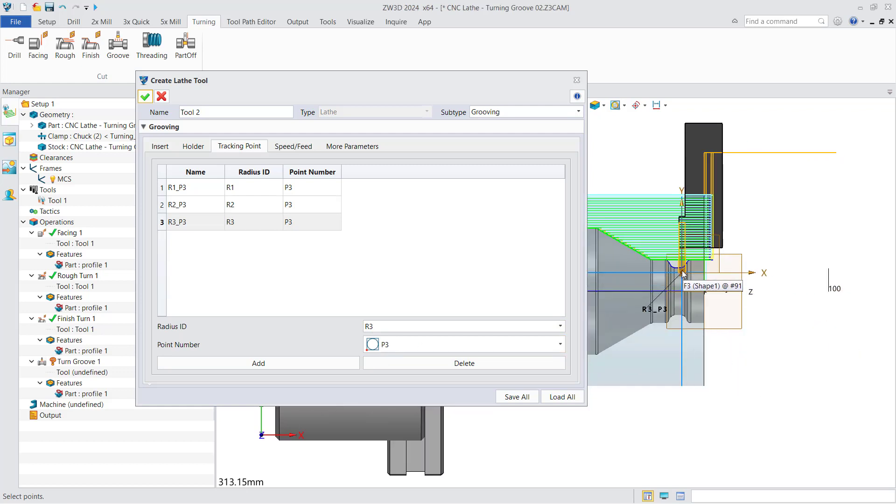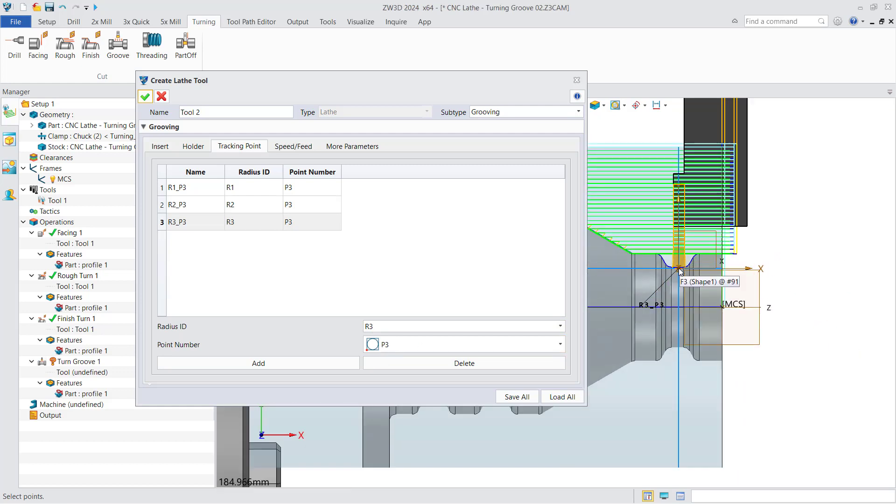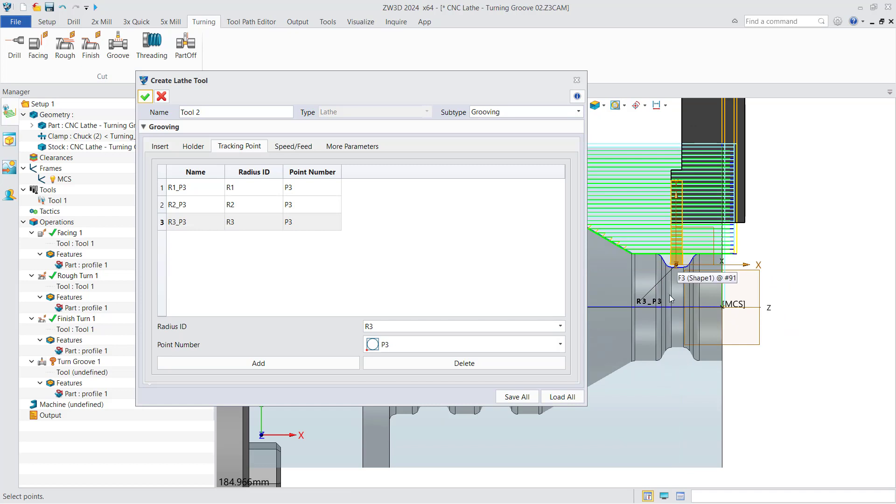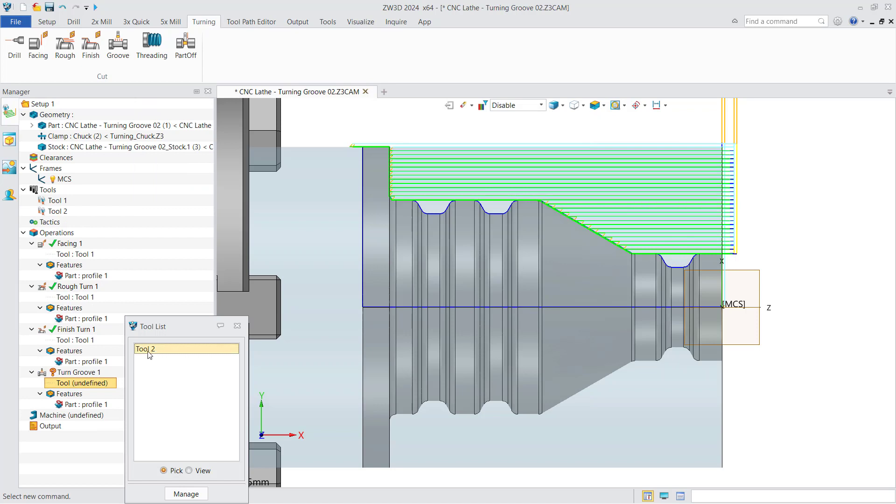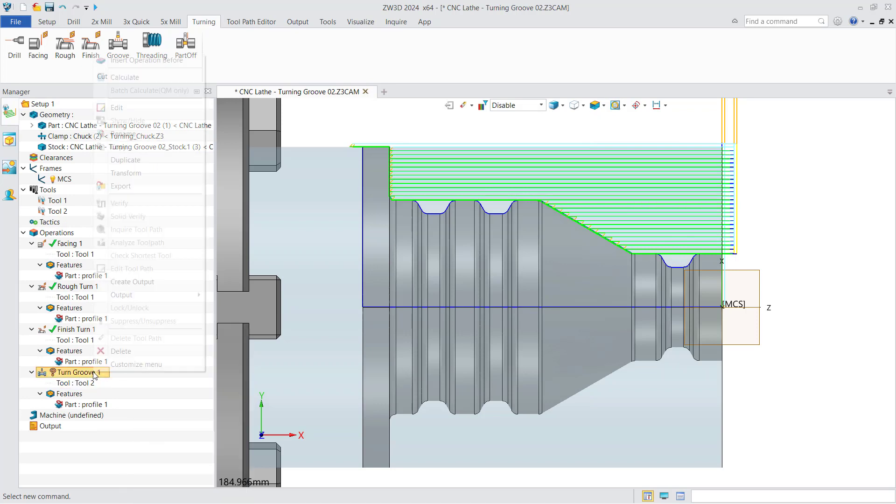You can adjust the view to put the tool in the proper position and check the tracking points you set. Confirm and create the tool, then select the tool and calculate.